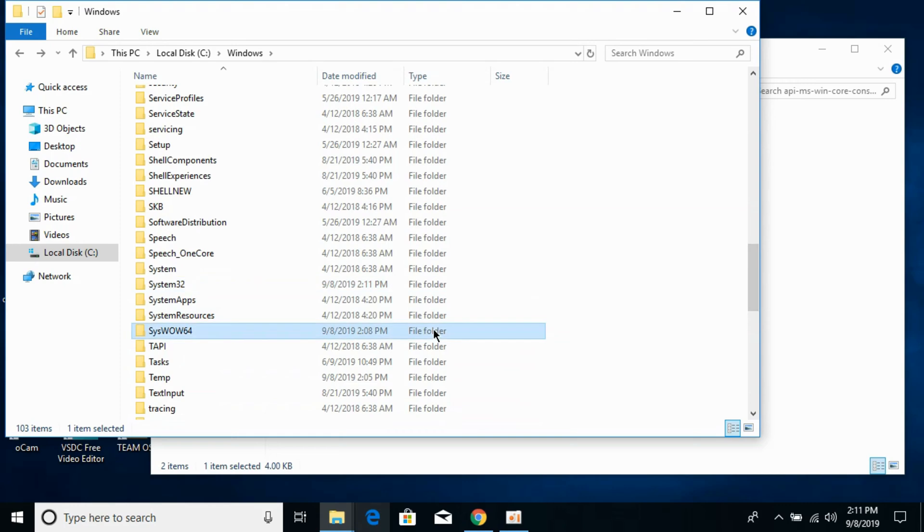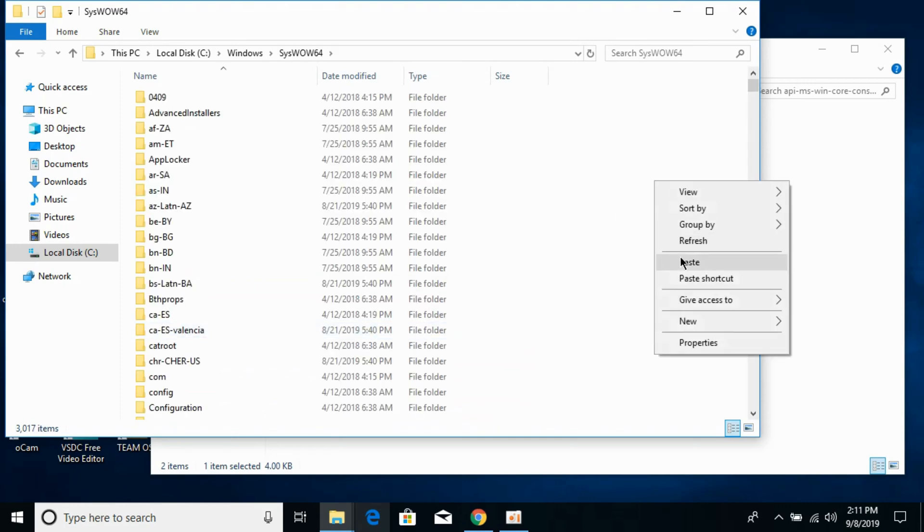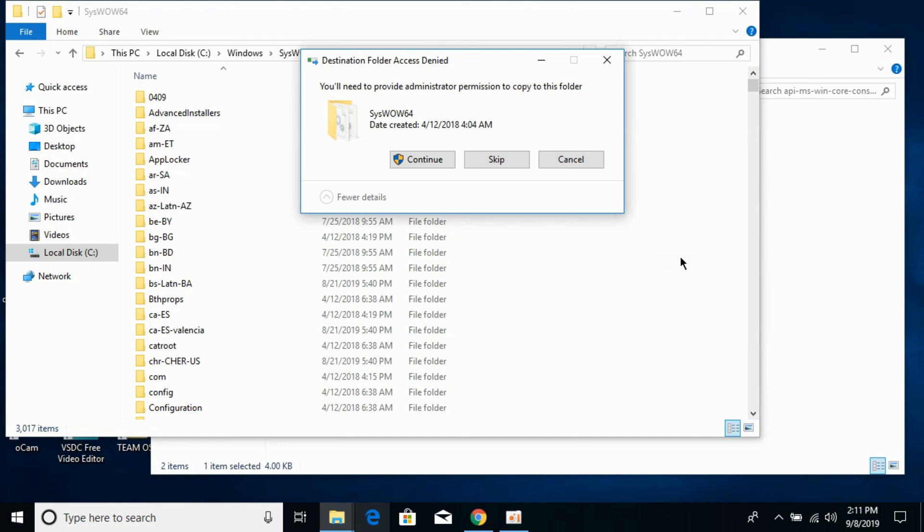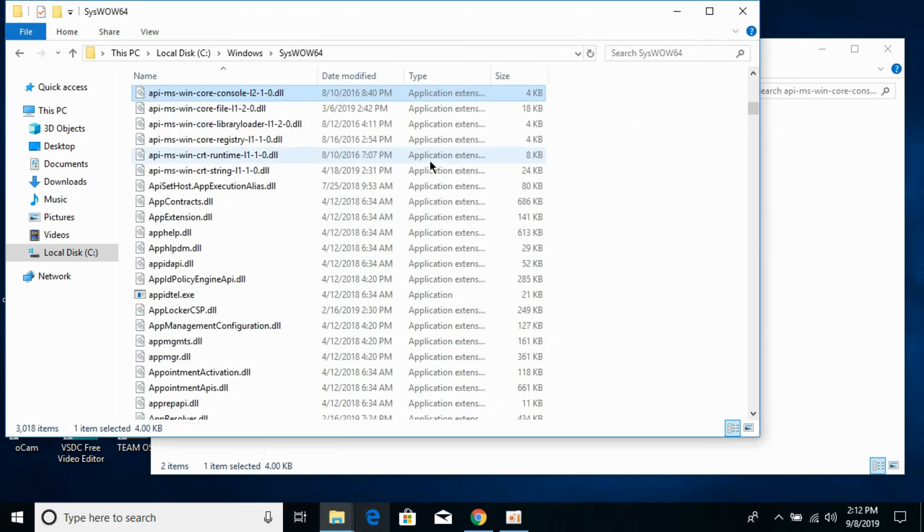Open it and paste the 32-bit DLL file here. If the instructions seem confusing, I will paste all the instructions in the description so you can see them. Click on Continue. Go back.